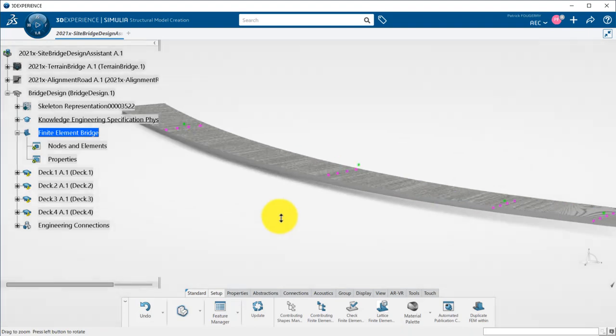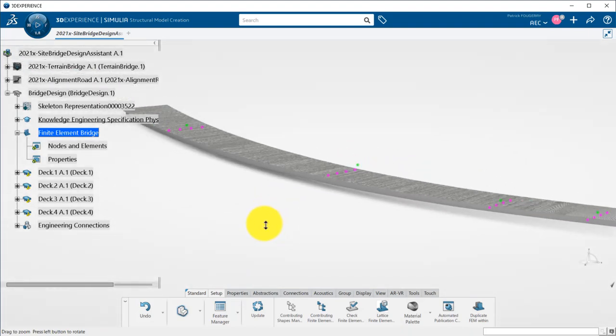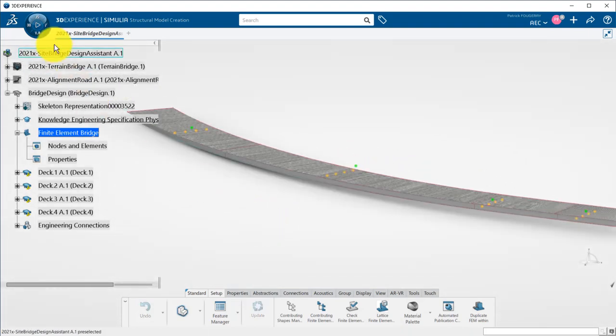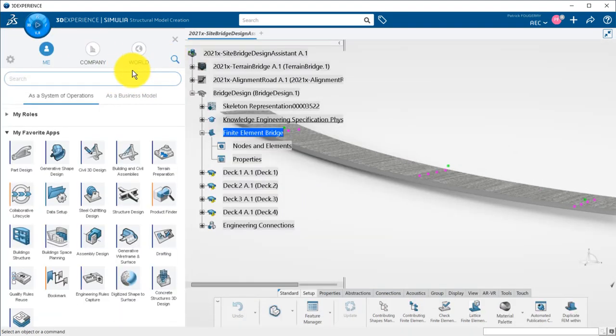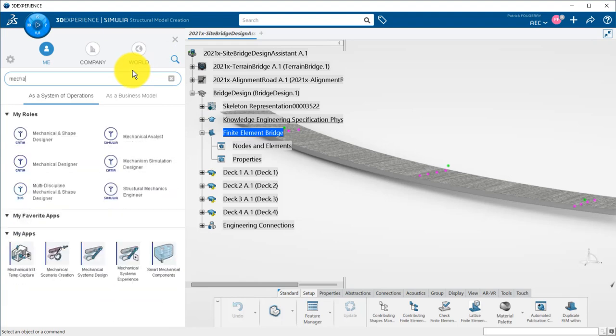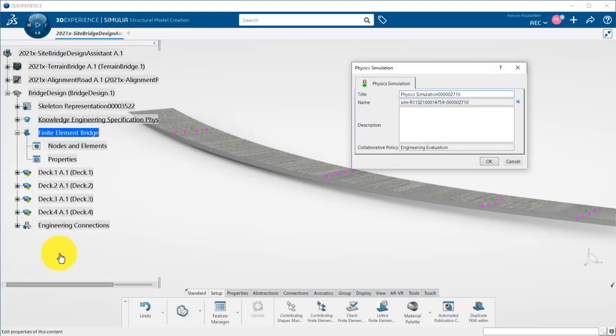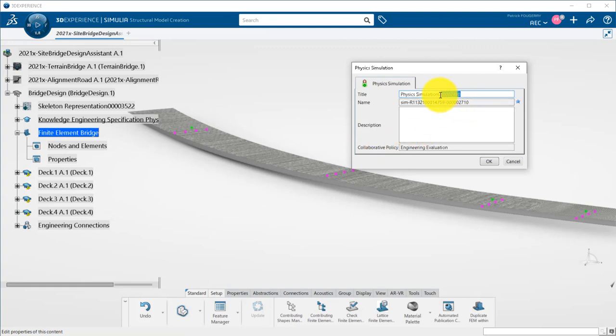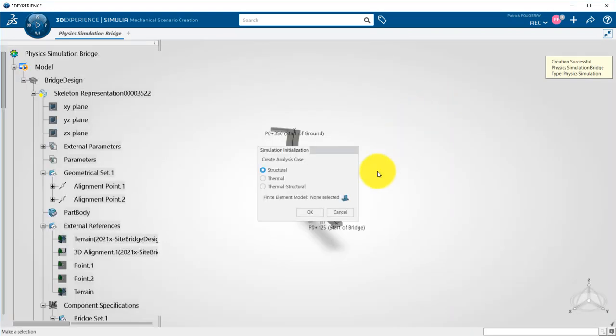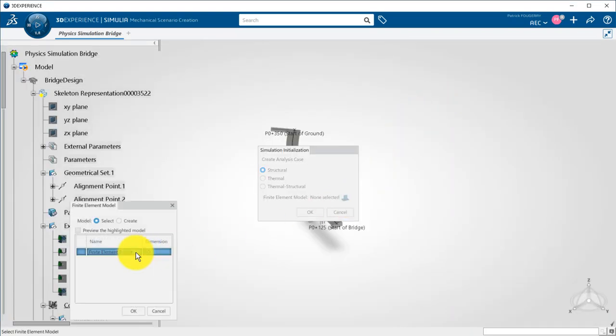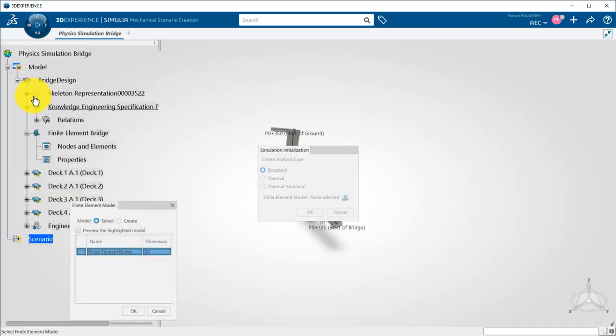Now, I will create my simulation scenario using the Mechanical Scenario Creation app. Note that my data has been filtered to show only the relevant information, but I am still working with the designer data and only switching from one design application to a simulation application. I want to perform a structural analysis and reuse the finite element shape I just created.